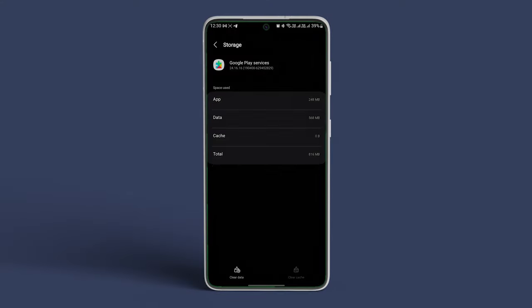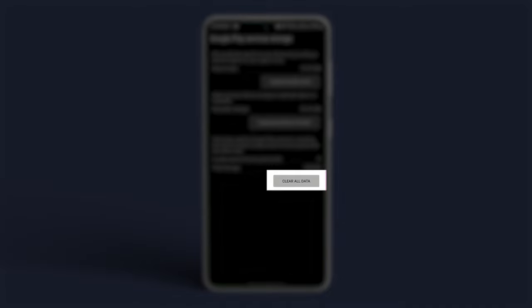Once this is done, tap on Clear Storage. In the next screen, tap on Clear All Data.